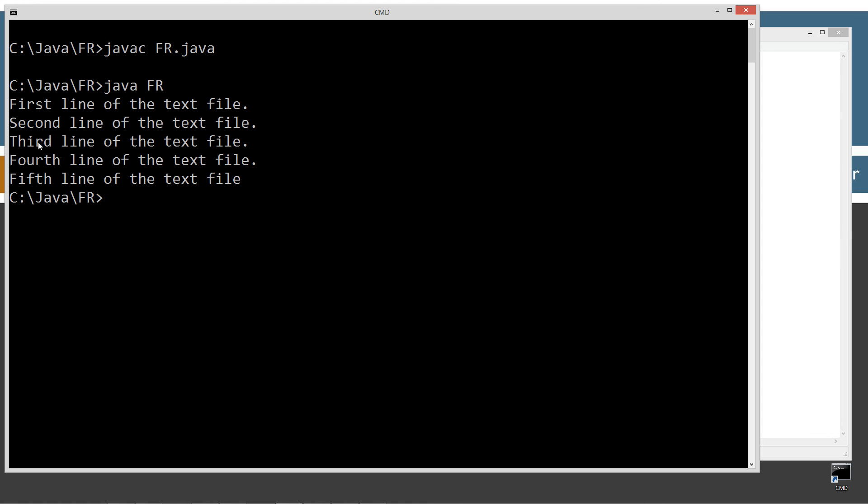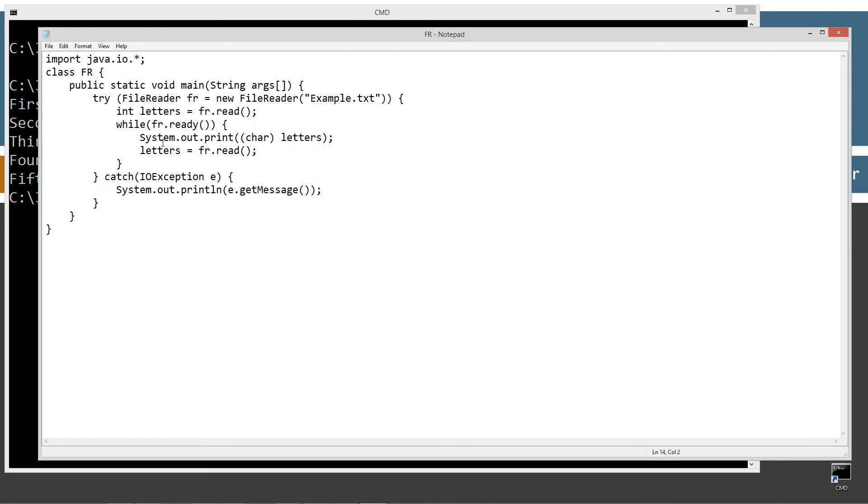So there we go. First line, second line, third line, fourth line, fifth line of the text file. Really it's just that simple.